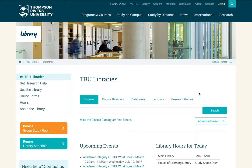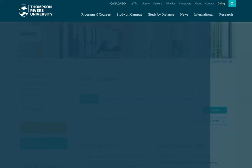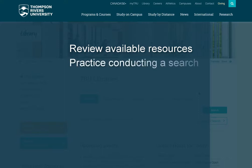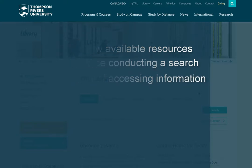Welcome to our tour of the University Library online portal. Today we'll be using the TRU library as our example, but remember that most college and university libraries will have similar resources — you might just have to explore a little to find them. In this short video, we will review the general resources available on the library page, practice conducting a search for information, and look at some of the ways you can access information once you've found it.